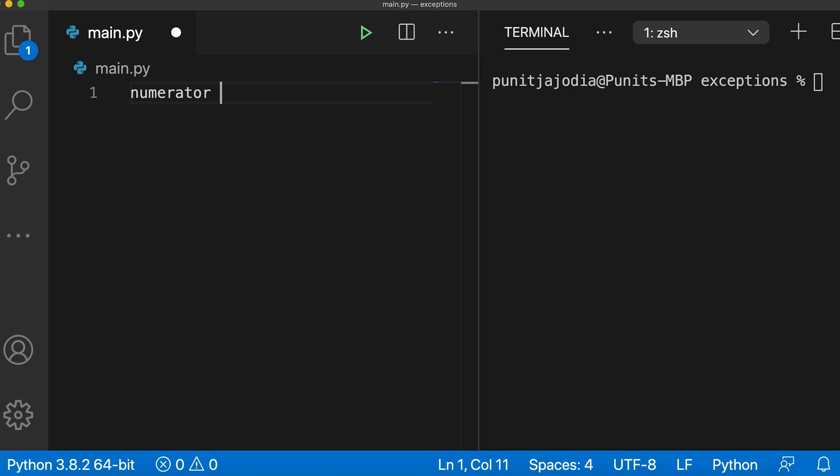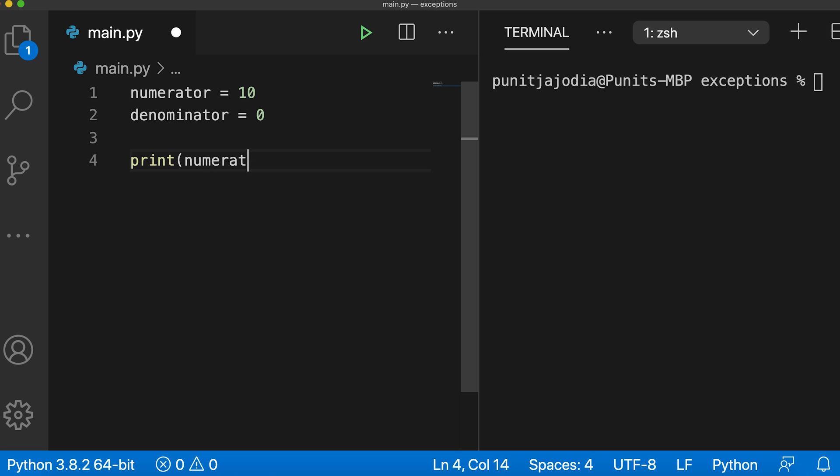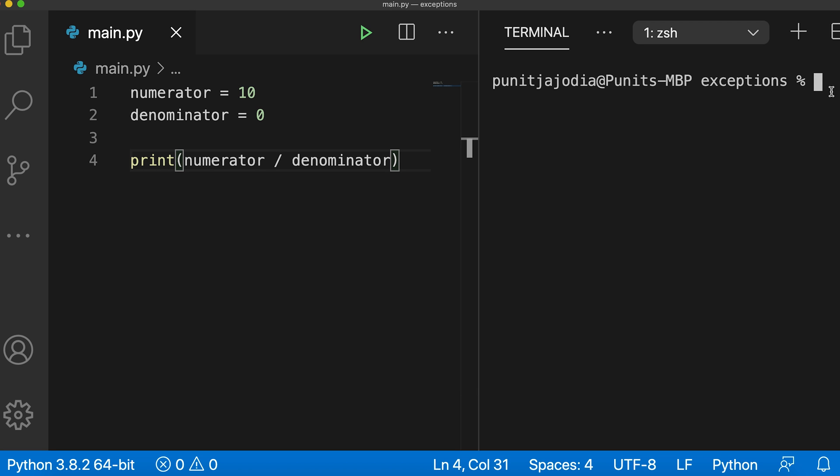Let's understand about exceptions first. For this, I will write a program that will give us an error. So in my code editor, I'll say numerator equals 10, denominator equals 0. Now, I'll say print numerator divided by denominator and I'll save this file. Let me run it.